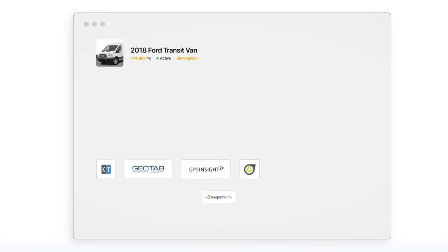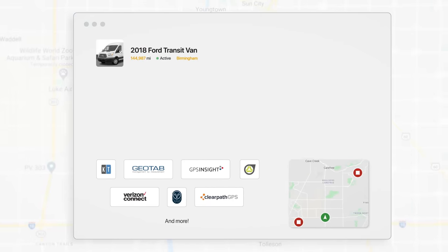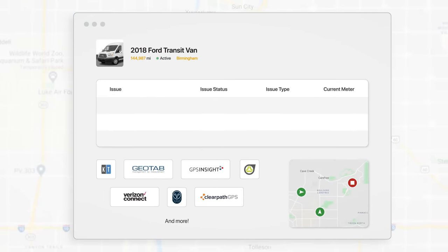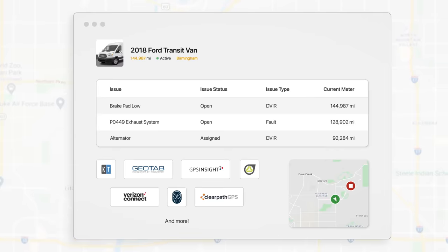You can also integrate your telematics devices to pull vehicle location, DVIR defects, odometer readings, and DTC alerts into Fleetio.